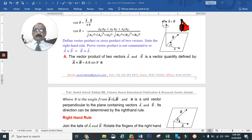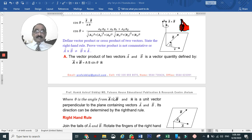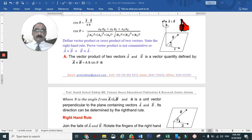Today we'll discuss the vector product of two vectors. Last time we discussed the scalar product, or dot product.